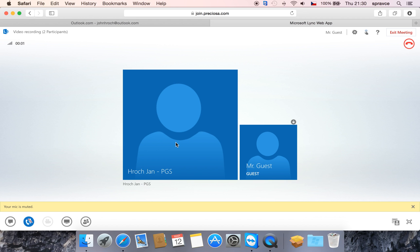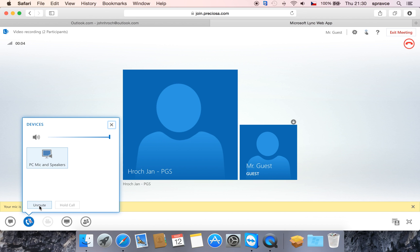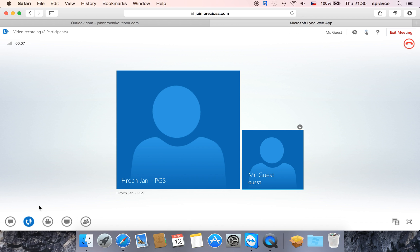Once you're in, just unmute the microphone and enjoy the meeting. My name is Jan. Thank you for watching.